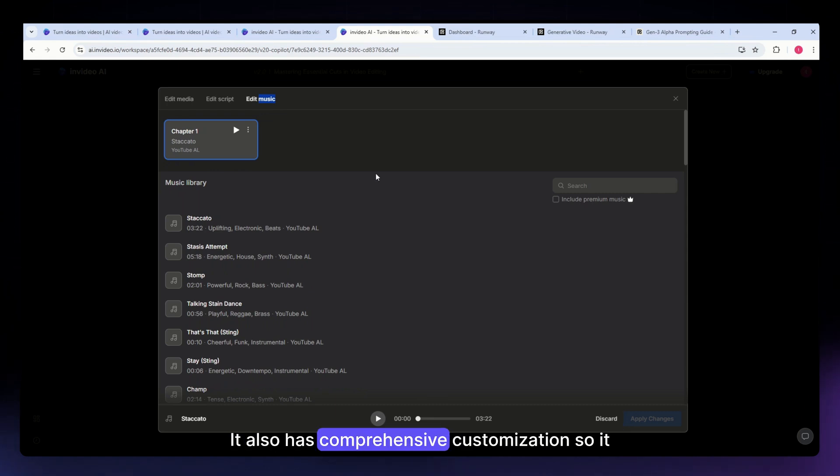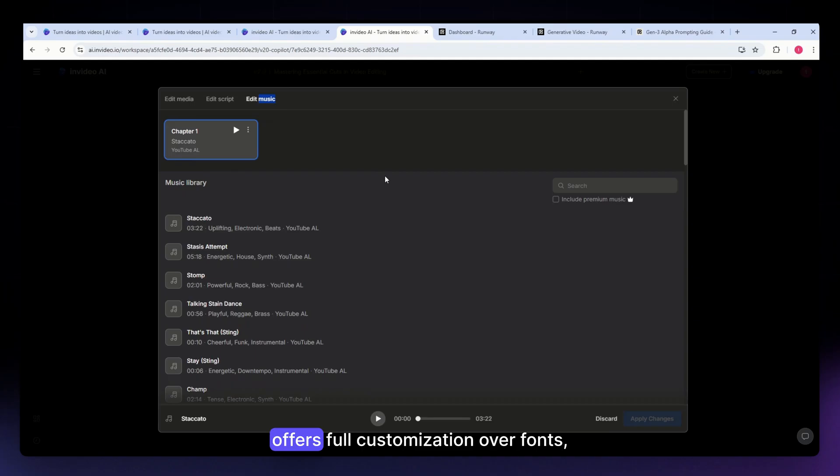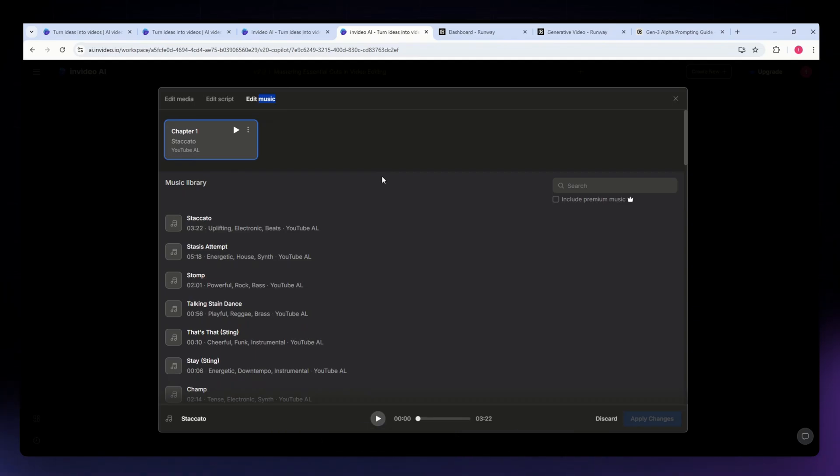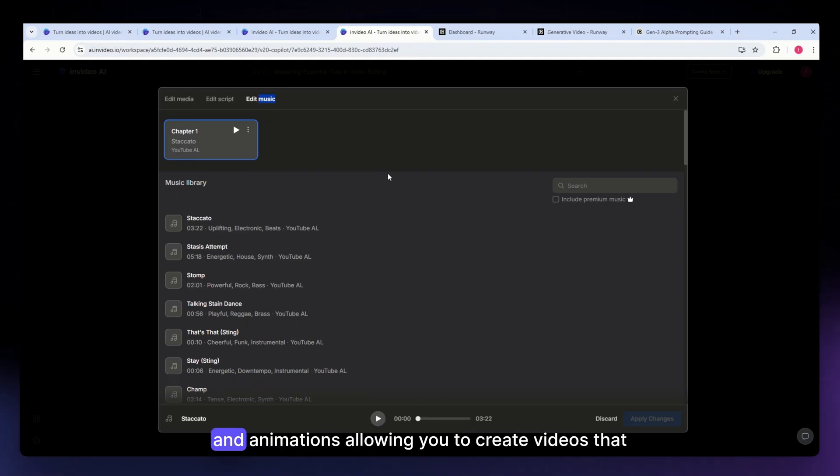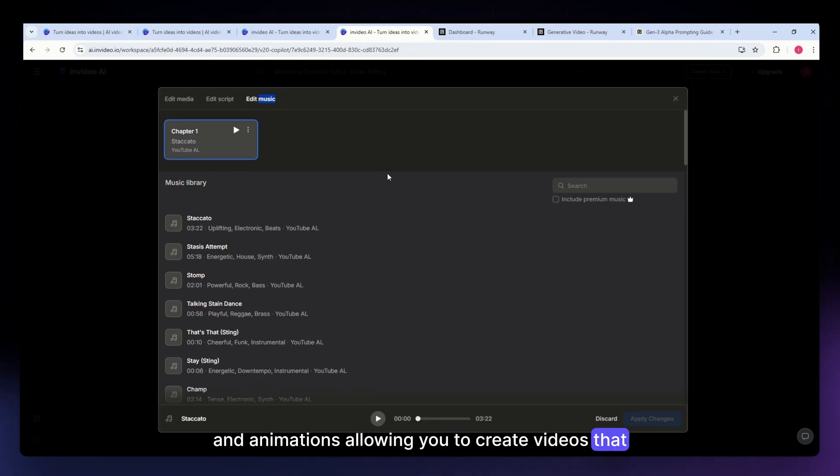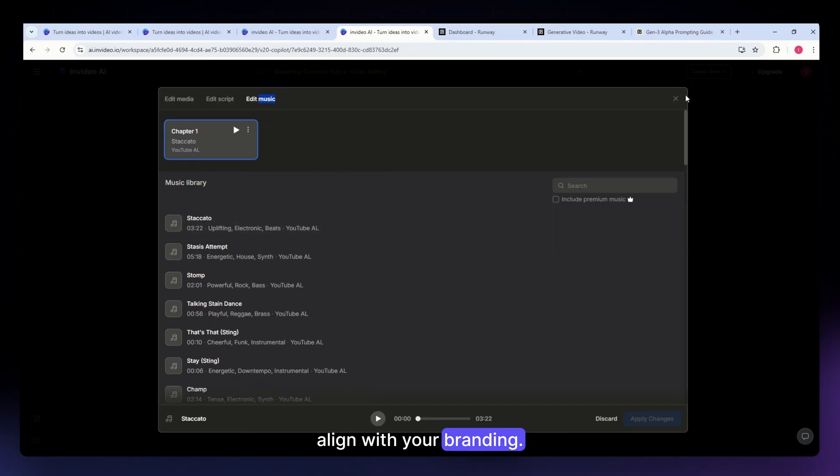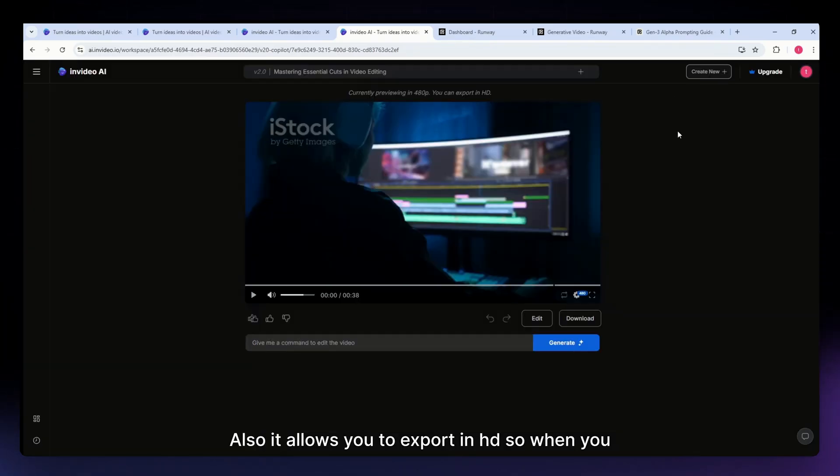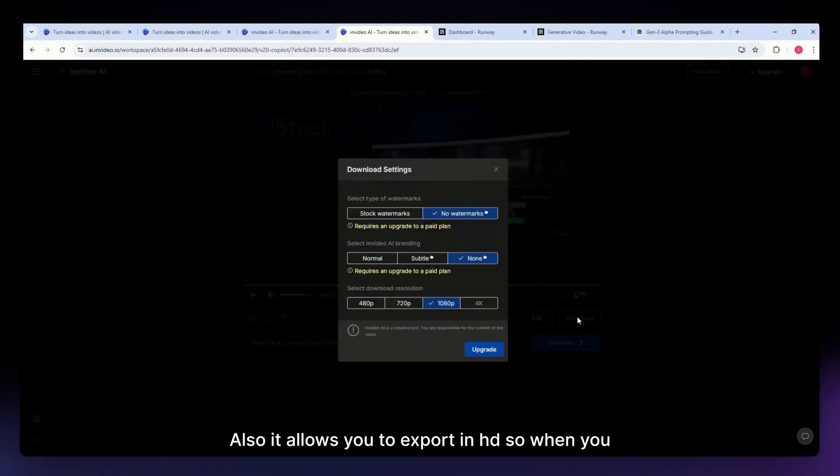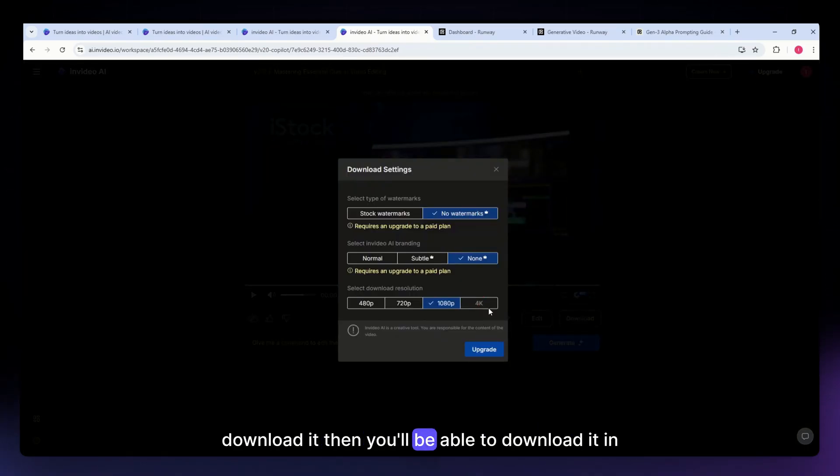It also has comprehensive customization, offering full control over fonts, colors, overlays, and animations, allowing you to create videos that align with your branding. It allows you to export in HD, and when you download, you'll be able to download in 4K, but that is only available for paid plans.